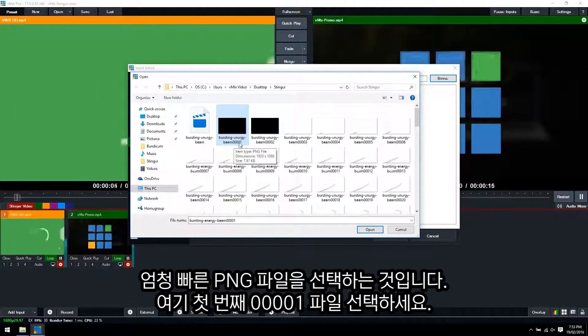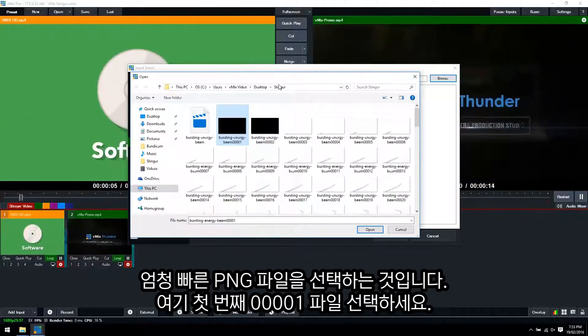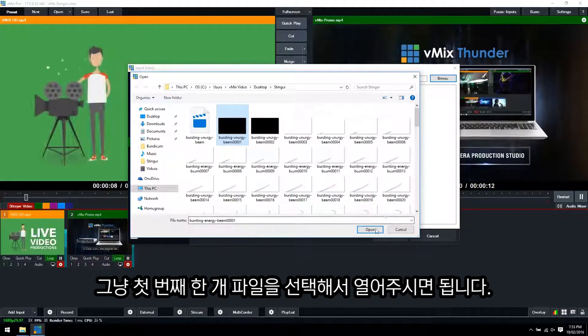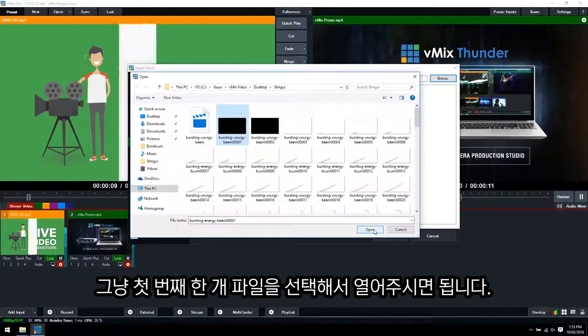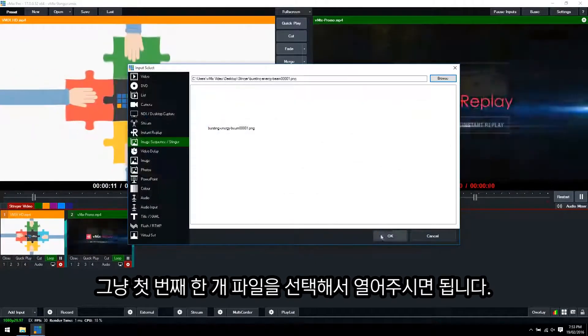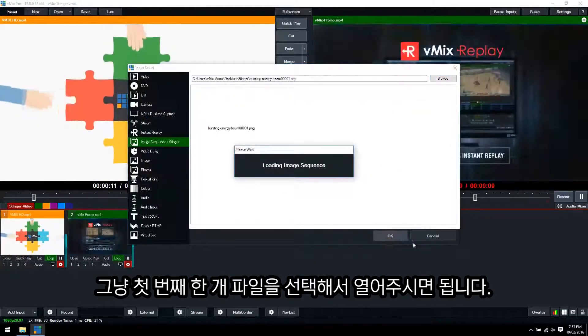So 00001 from the Stinger folder. Just select that one image and then click open. And then OK.